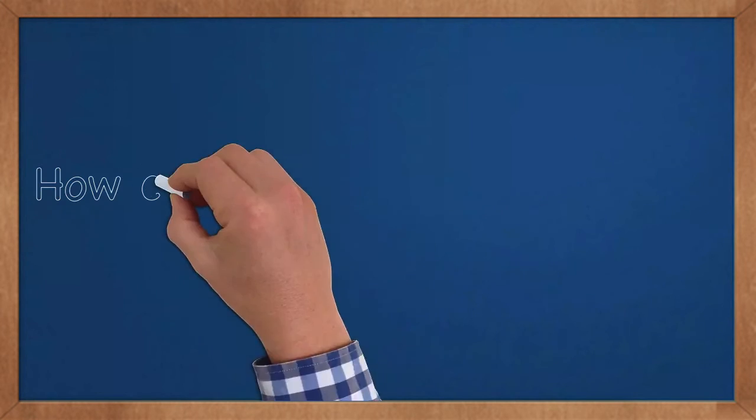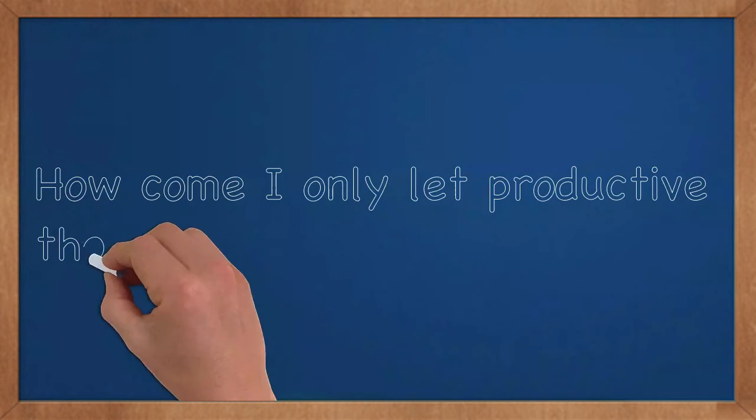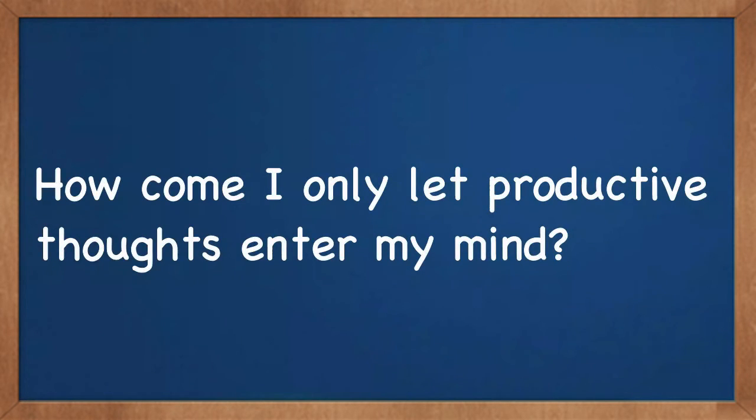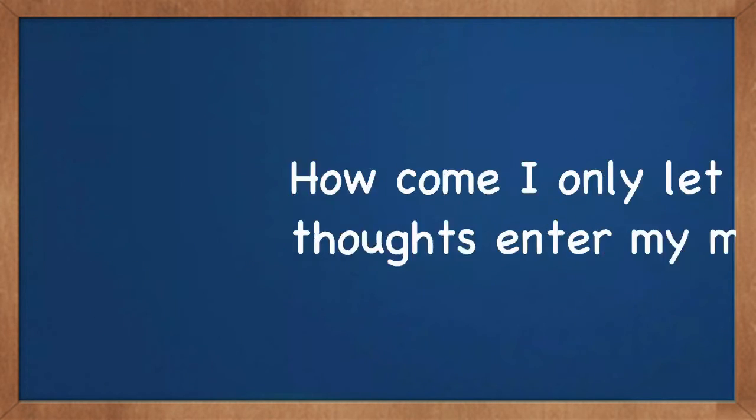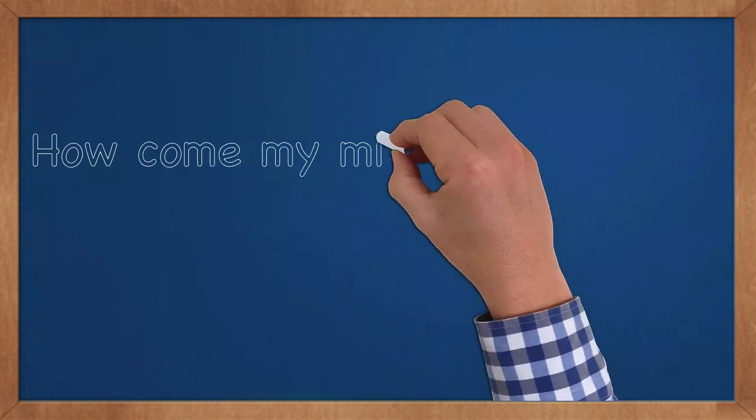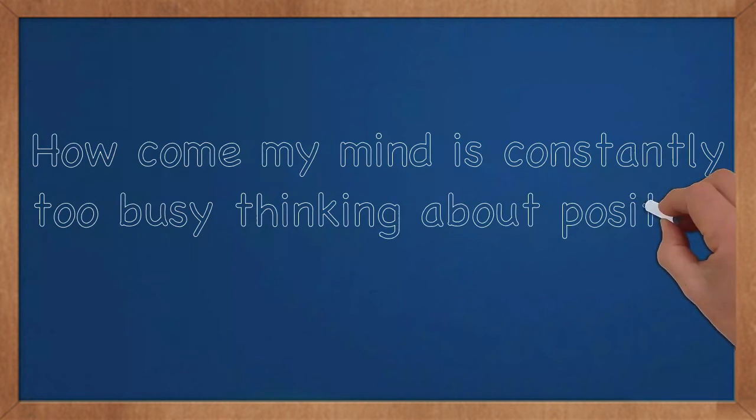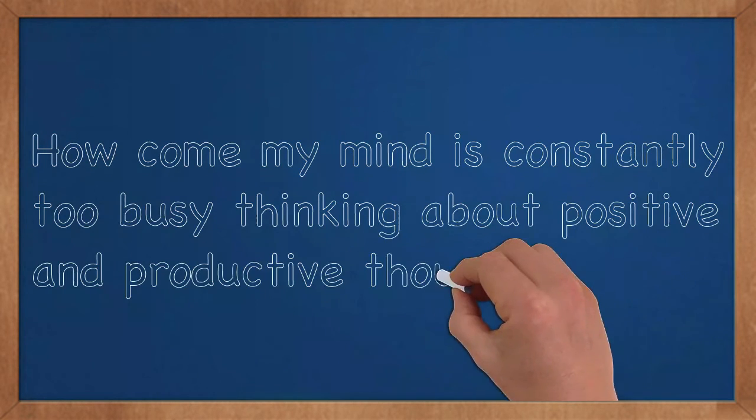How come I only let productive thoughts enter my mind? How come my mind is constantly too busy thinking about positive and productive thoughts?